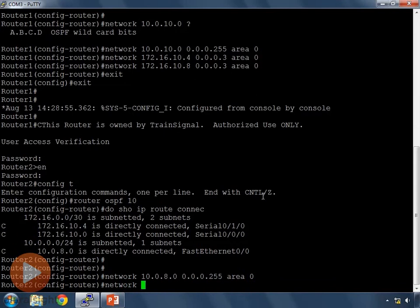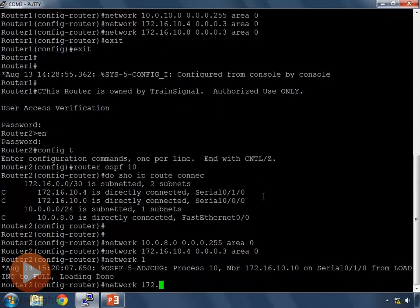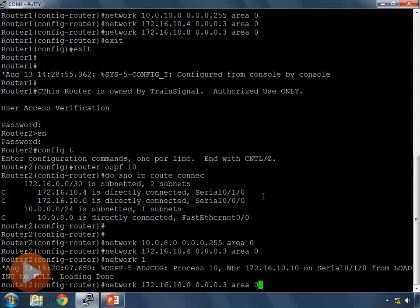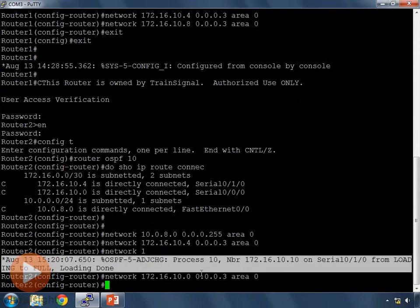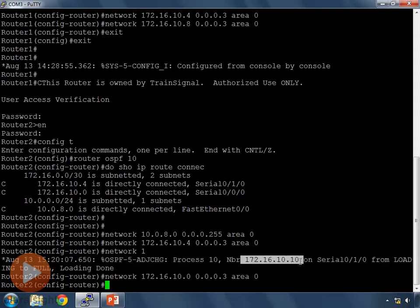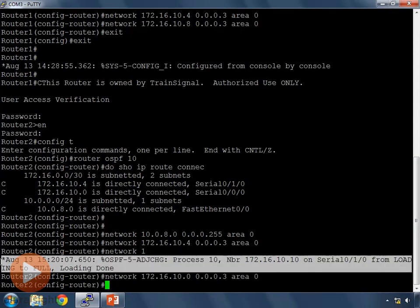All our networks are in area 0. I also advertise 172.16.10.4 with wildcard 0.0.0.3 and 172.16.10.0 with wildcard 0.0.0.3, both in area 0. While configuring, a log message pops up: 'OSPF-5 ADJCHG' — adjacency change — indicating we just formed a new neighbor relationship with neighbor 172.16.10.10, and it changed state from loading to full. We'll learn about neighbor relationship states in the advanced OSPF video, but for now it means we're in good shape.